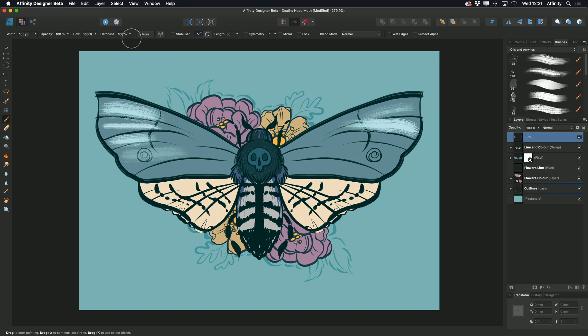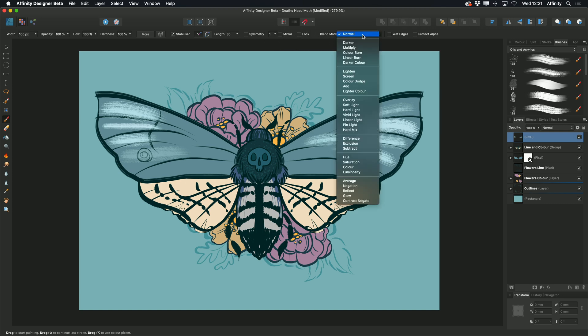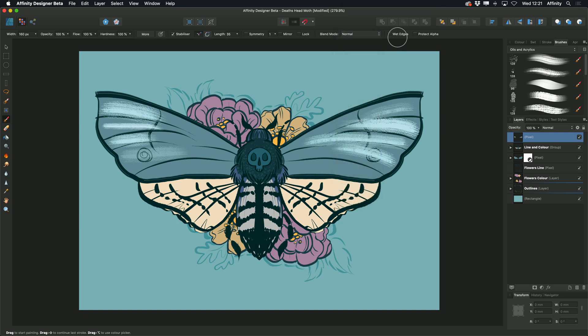And other options such as hardness, brush stabilizers which allow us to get a smoother line, symmetry, and different blend modes we can apply to the brush. We can also toggle wet edges and protect alpha on and off.